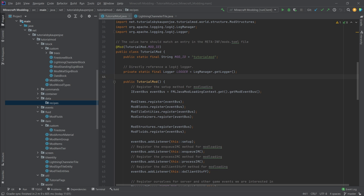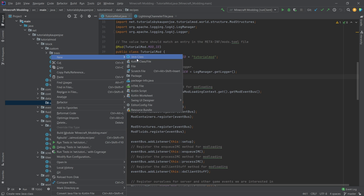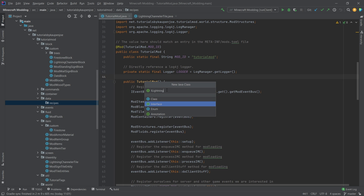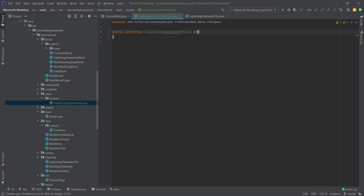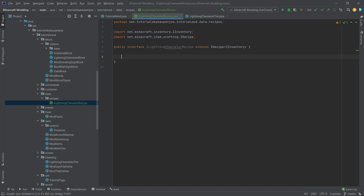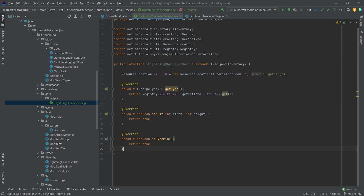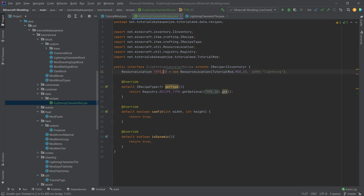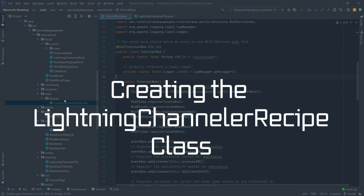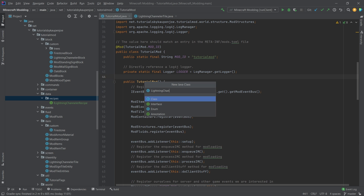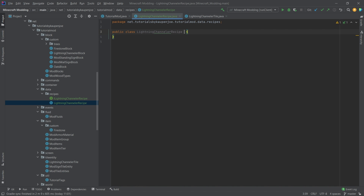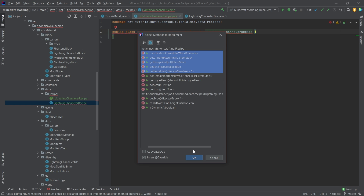Here we actually need three different things. The first thing we want is an interface called iLightningChannelerRecipe, which will extend iRecipe of type iInventory. This will need a resource location called typeID, a getTypeID method, a canFit, and an isDynamic method. Then we want a new class called LightningChannelerRecipe, which is the most complex class we're going to do. It will implement the iLightningChannelerRecipe interface, and we'll implement all necessary methods: matches, getCraftingResult, getRecipeOutput, getID, and getSerializer.